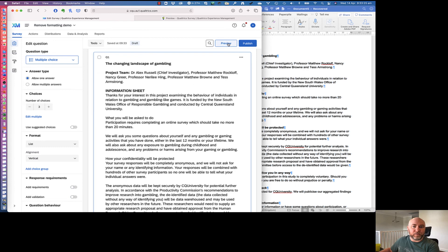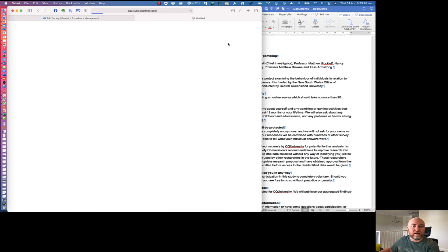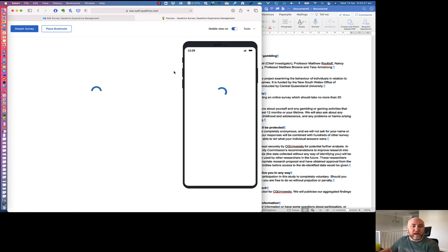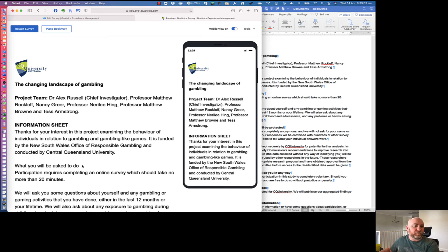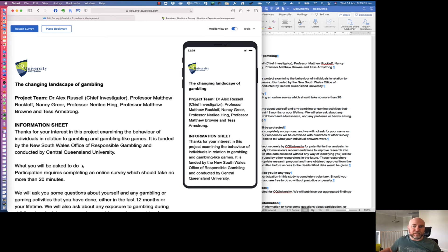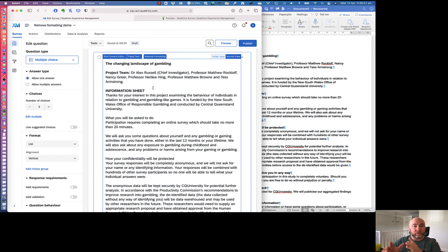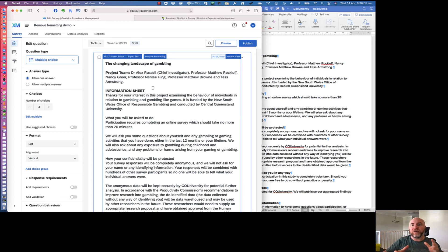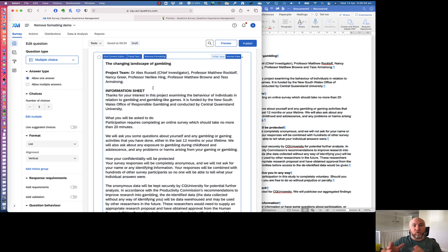And so now when I preview that, it's coming across and it's got all that set up how I want it to. There's a few extra things I need to set up, but I haven't done that for the purposes of this demo. So that's it for today. A nice short one. But just to show you that when you copy text over from a Word document into a Qualtrics survey, it will inherit some of the coding, but not all of it.